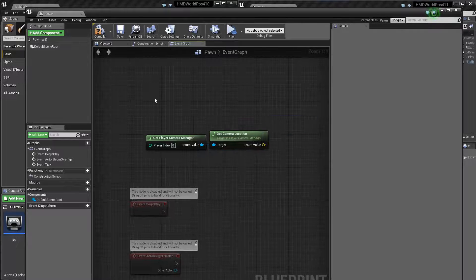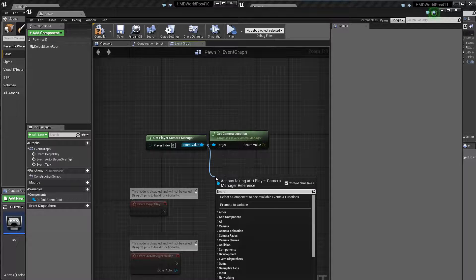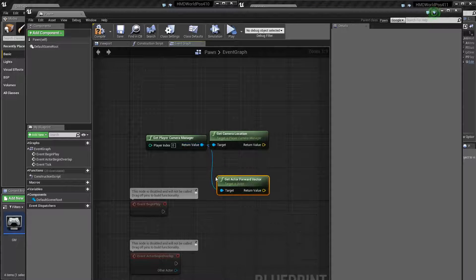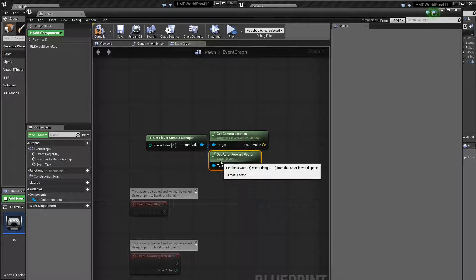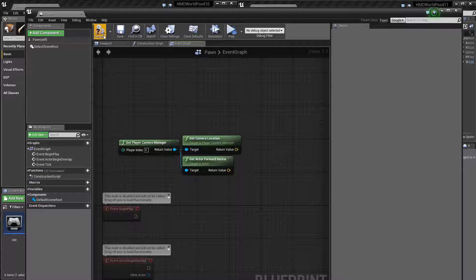As for the forward vector, it's as simple, you just get get forward vector, and same thing. So these both should work properly now, which is nice.